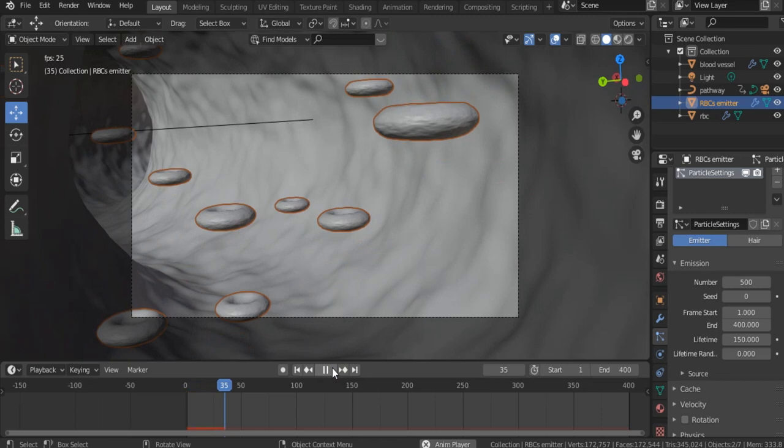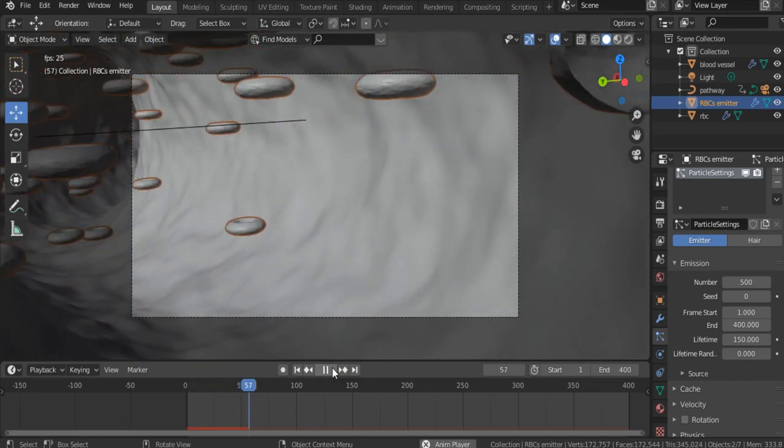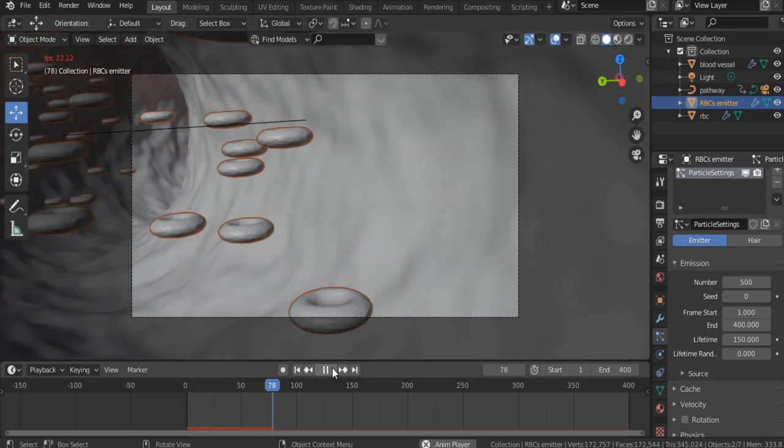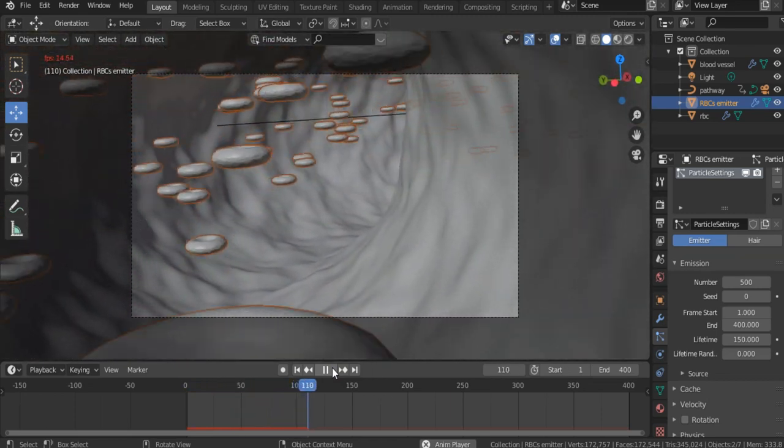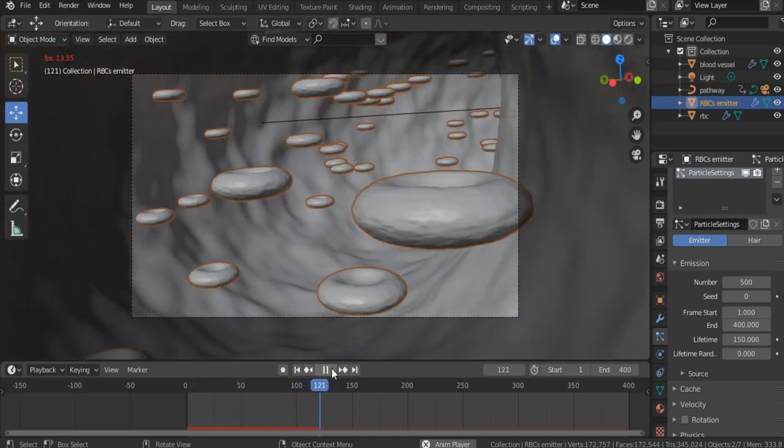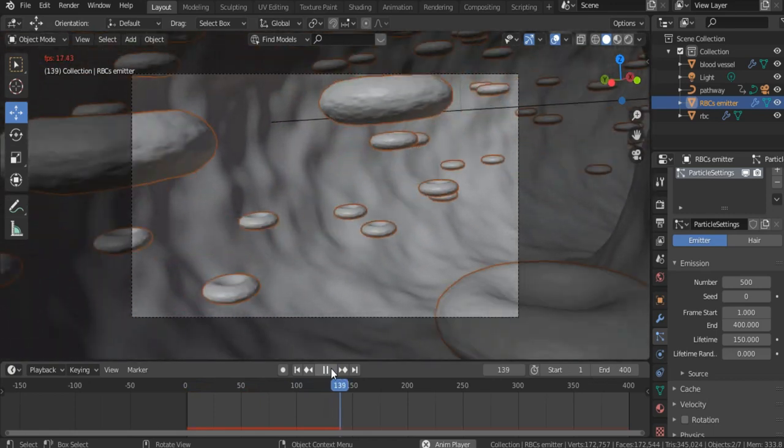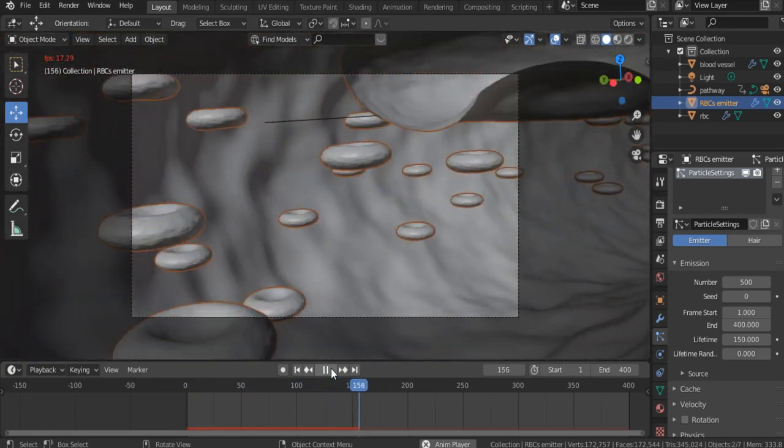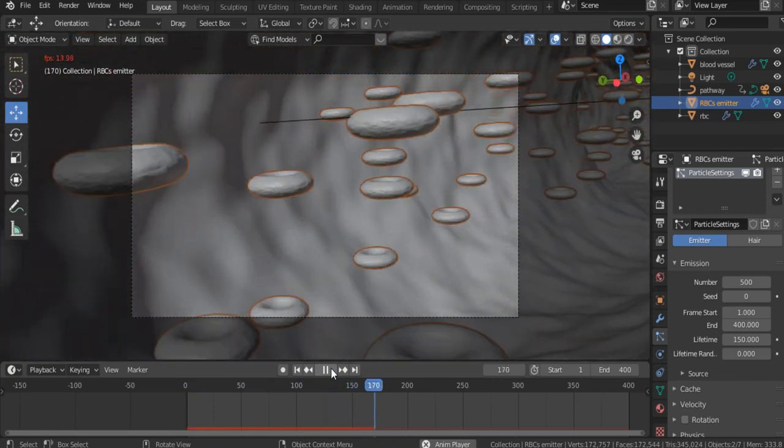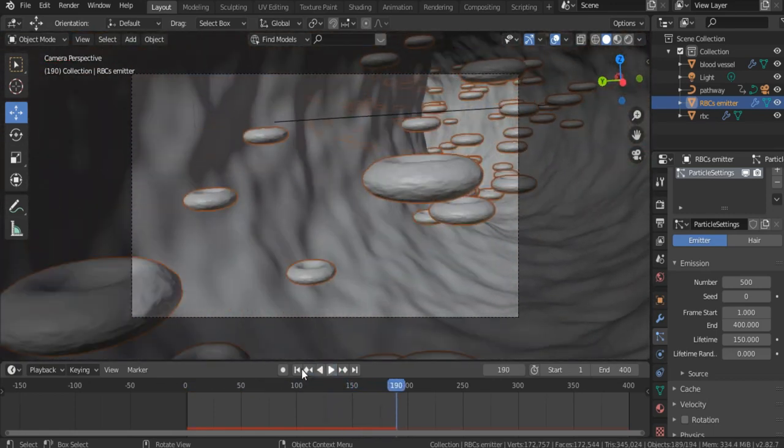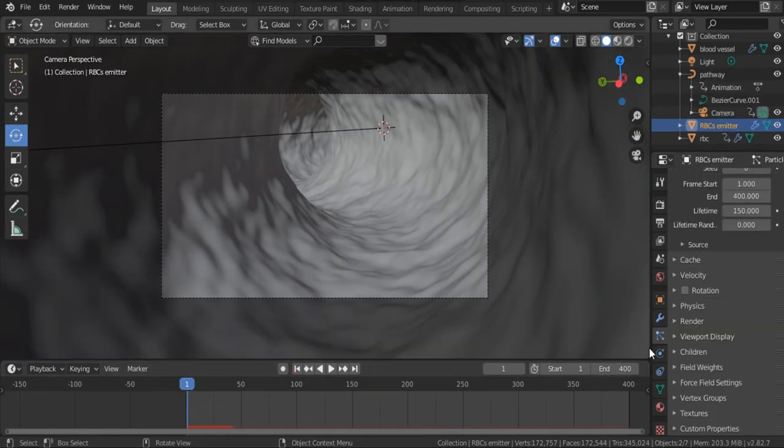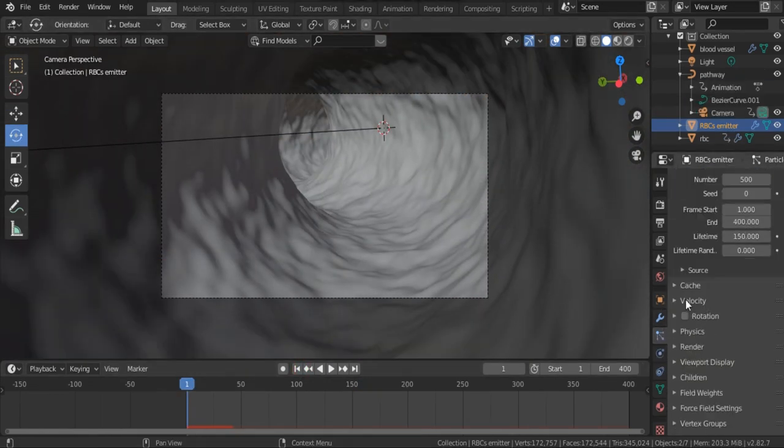Our RBCs are moving inside the blood vessel slowly, but we want to make this flow more dynamic. That's why, go to Particle Properties.